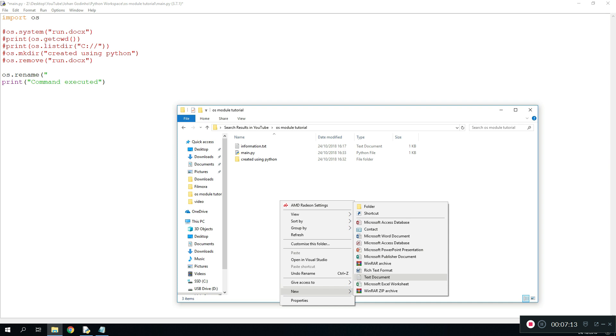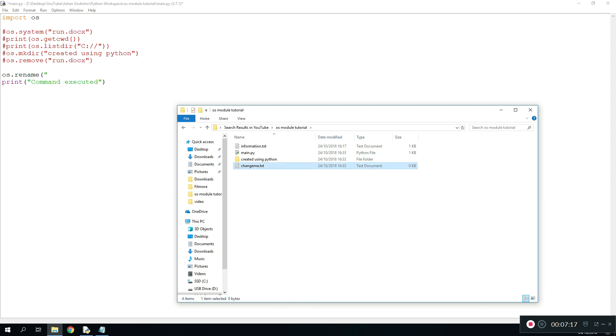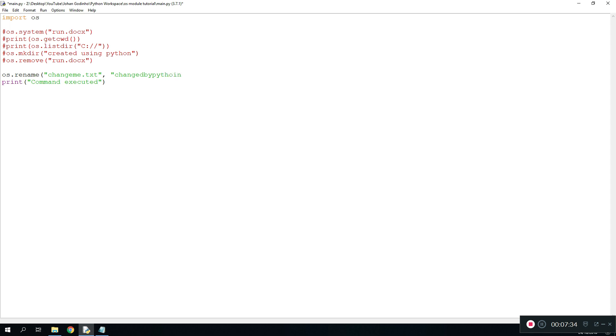For just example purposes we're just going to create a new text file and we're going to call it change me dot txt. So the name of the file that we want to change is change me dot txt and then the name we want to change it to is going to be called changed by Python dot txt. So we're going to run this.